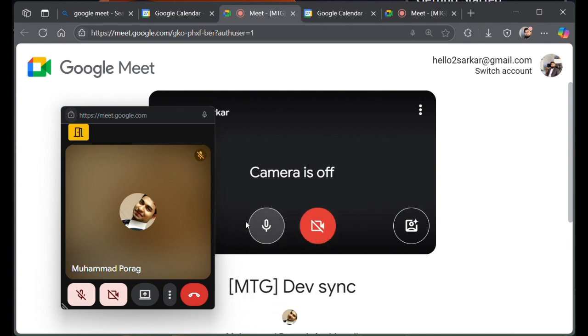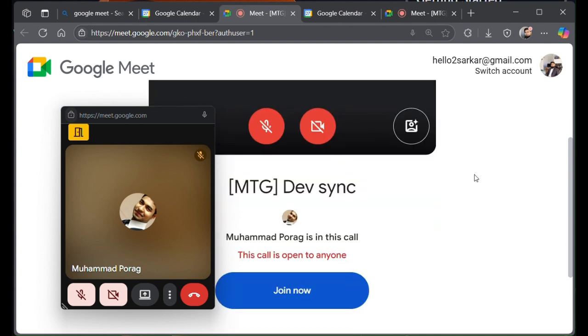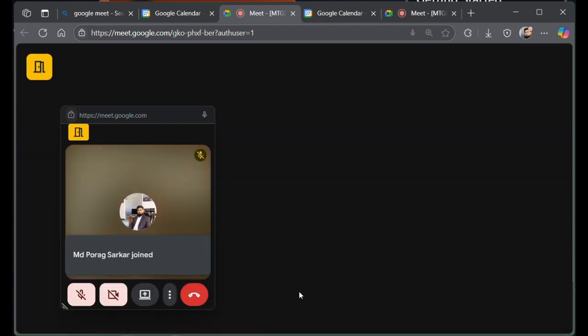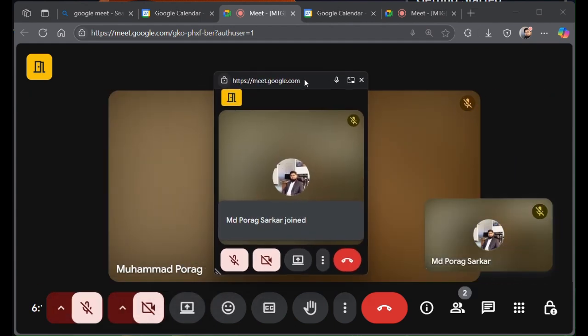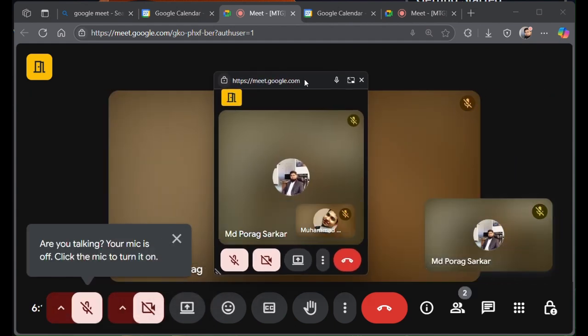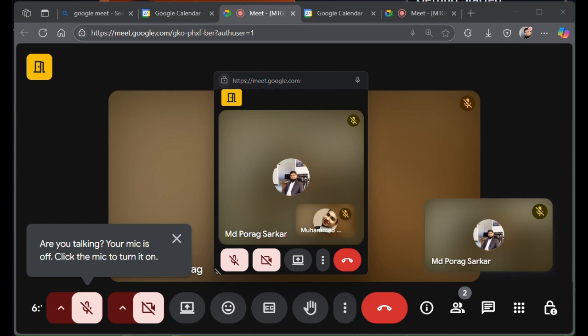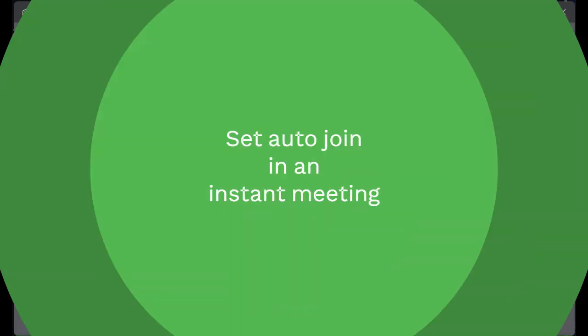We can see the other me is already in this call. I can join now. Anyone with this link can now join anytime. No problem with that. This is how you can set it from your calendar.